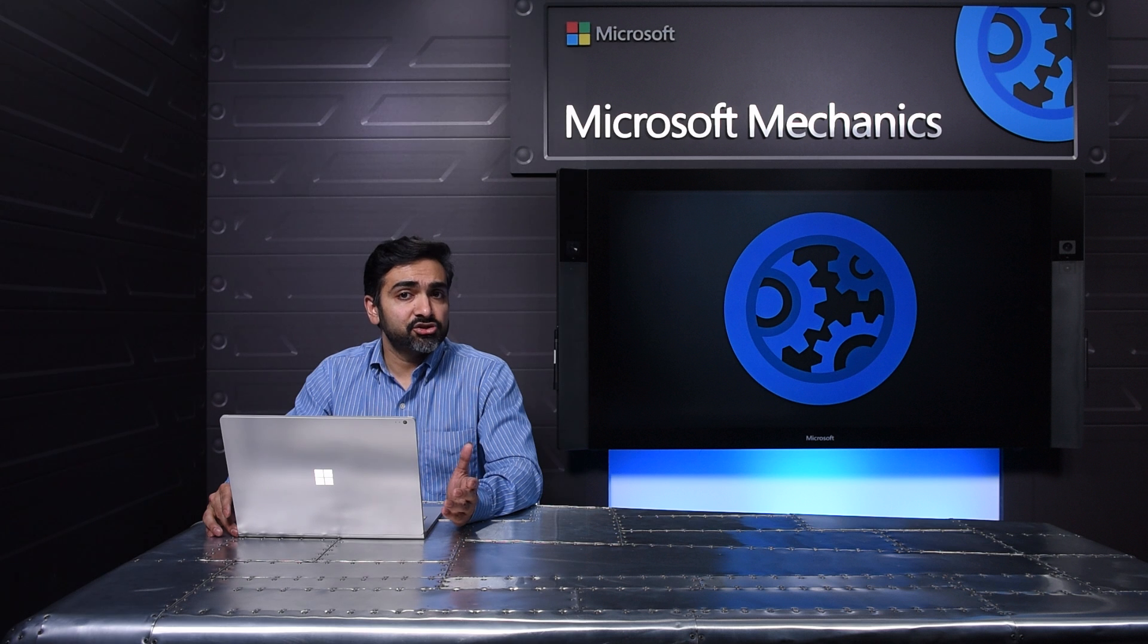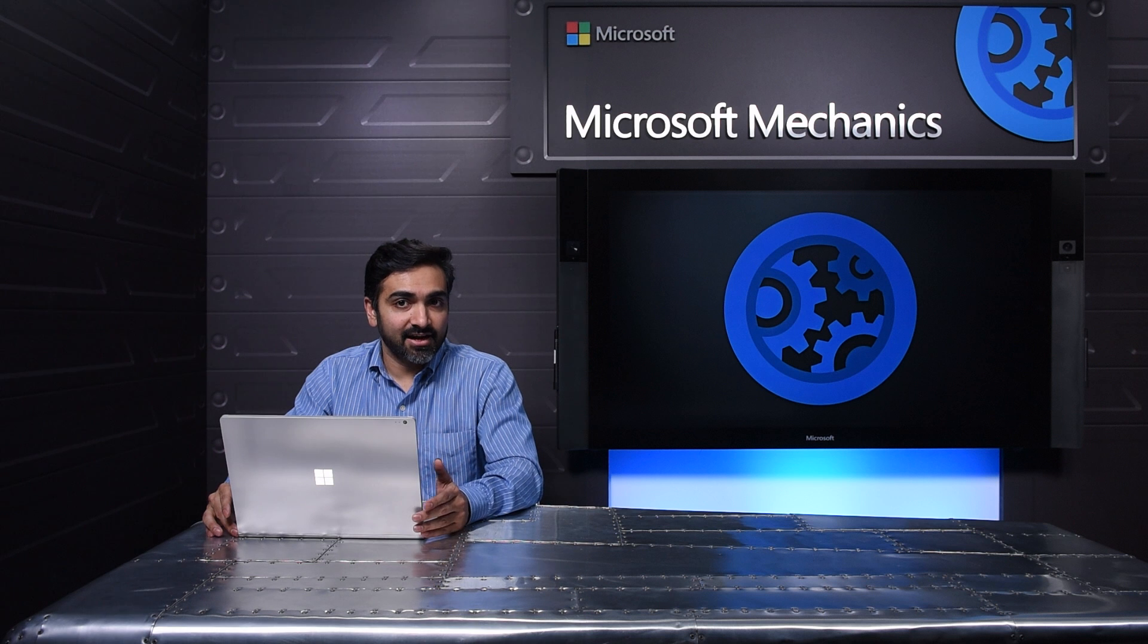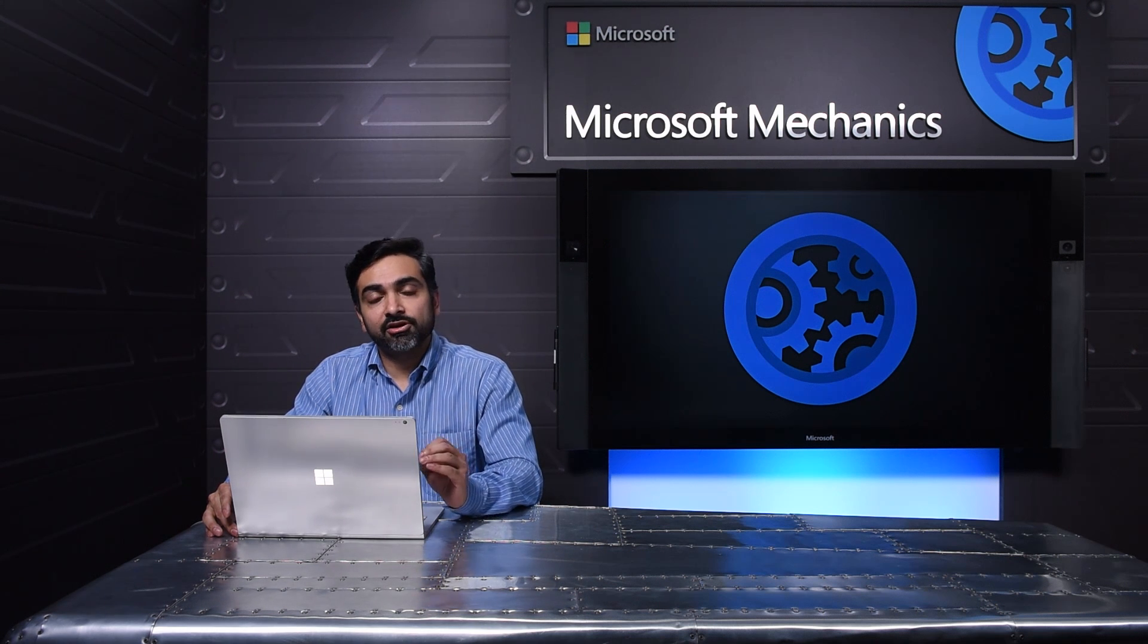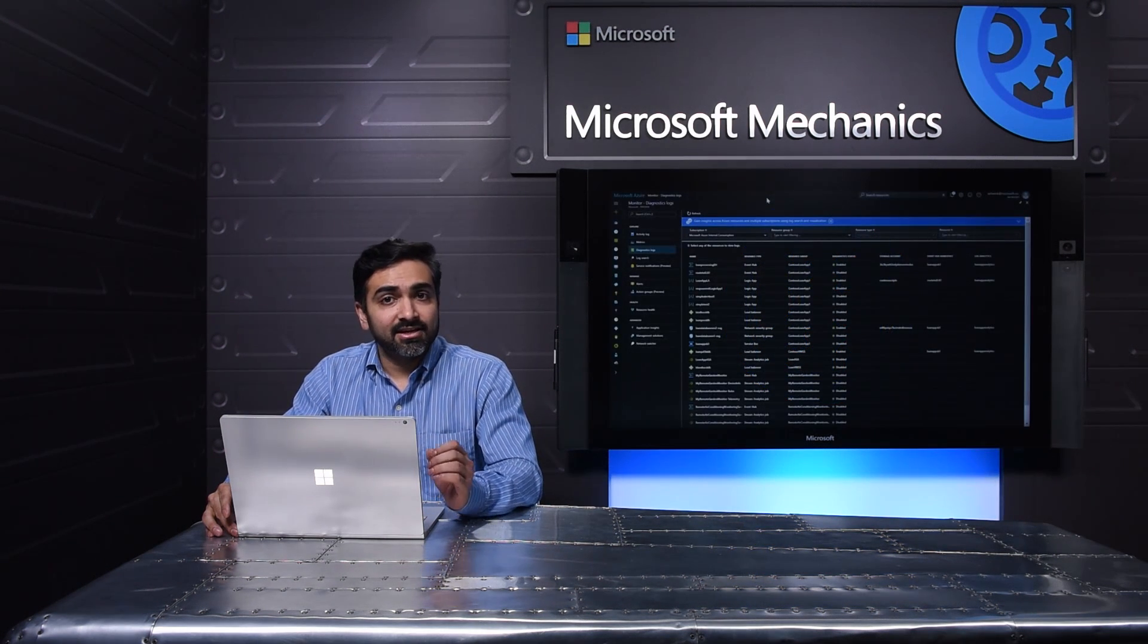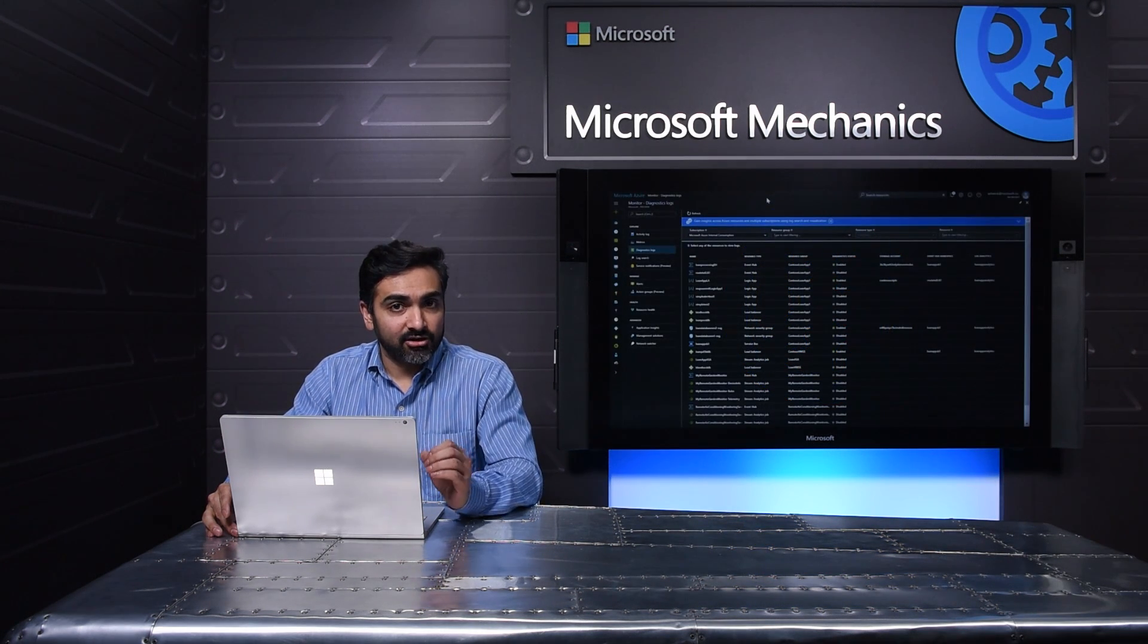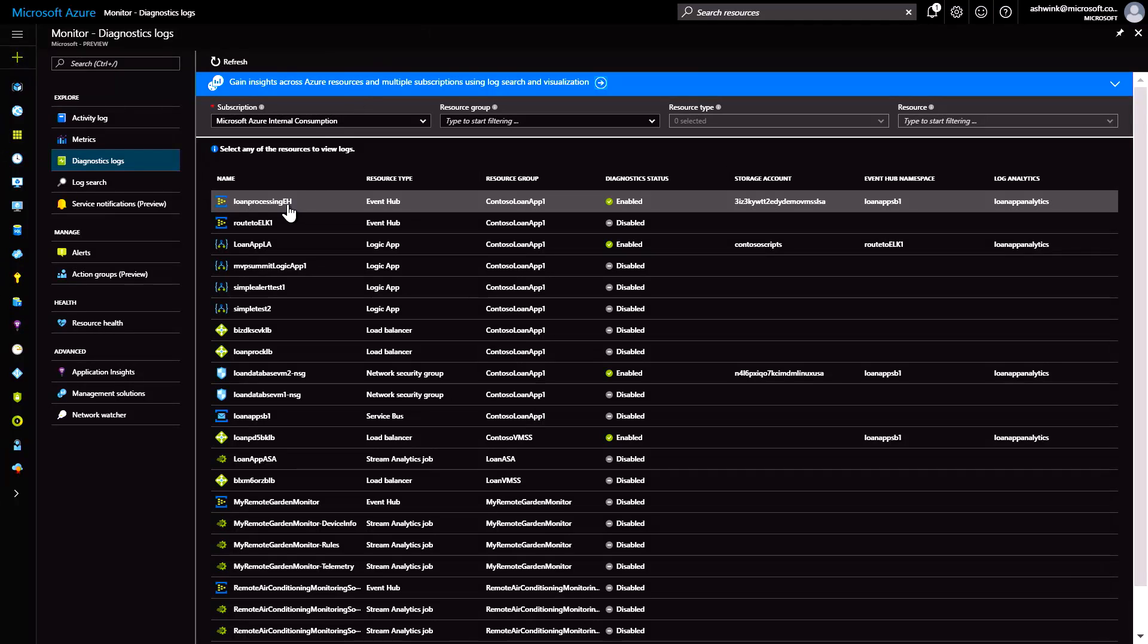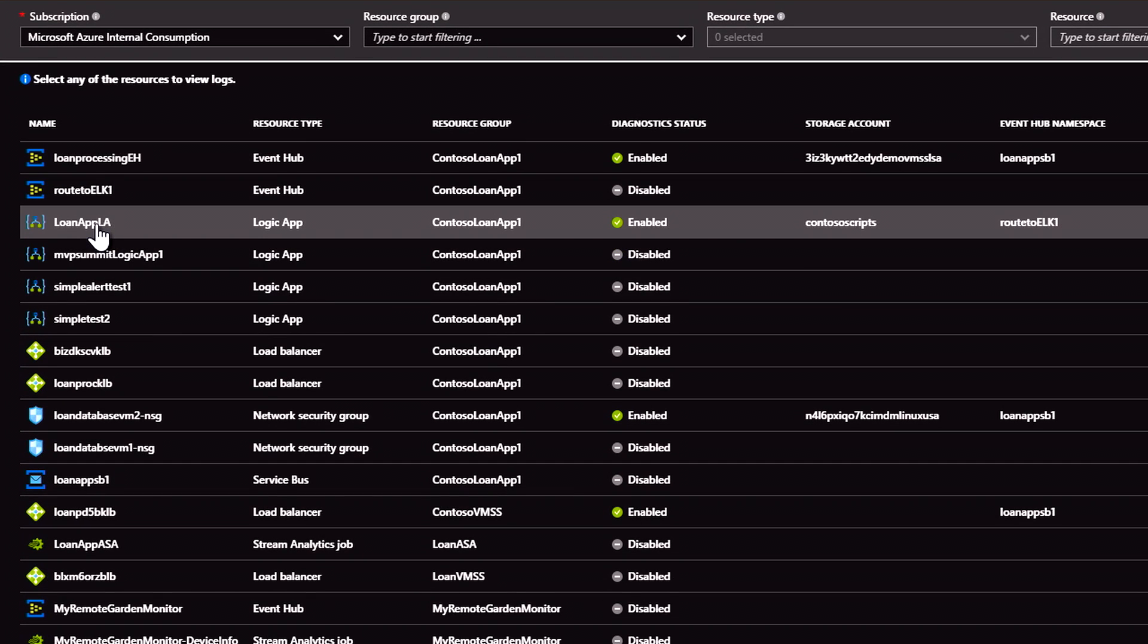Next, let me show you how you can enable deeper insights and analytics with your preferred monitoring system. For this, let's go back to diagnostic logs. One of the services that I want deeper insights on is my Logic app.